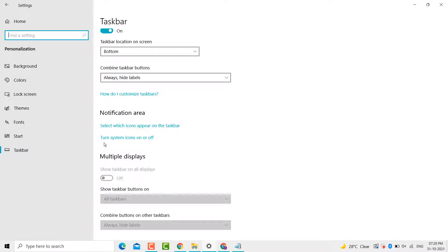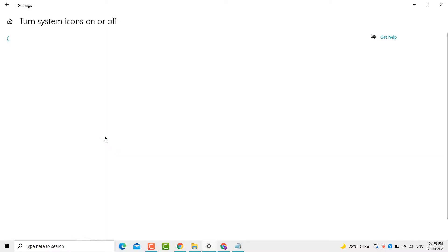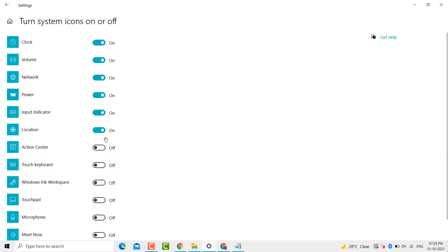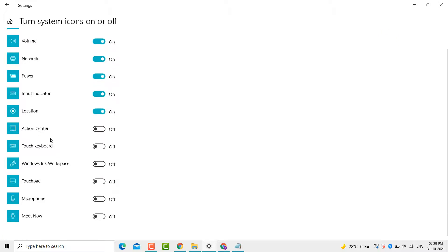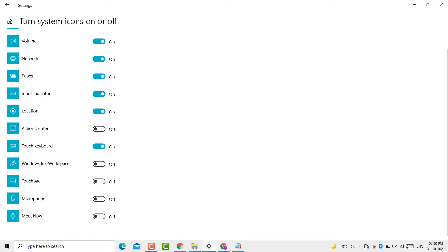Click on it. Now you will see the touch keyboard option - enable it. Now you can see the touch keyboard is shown on the taskbar.